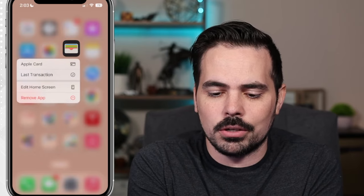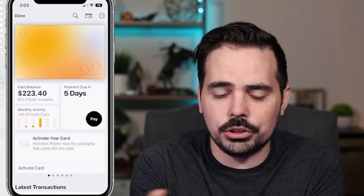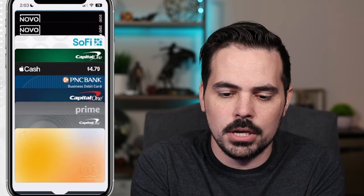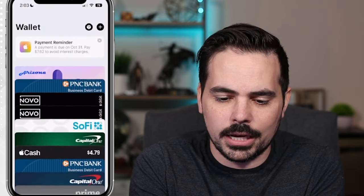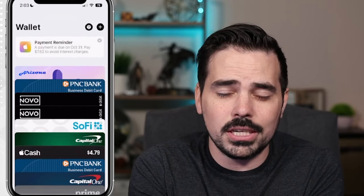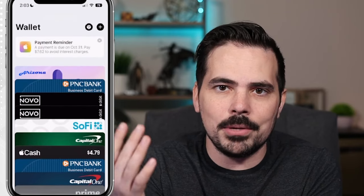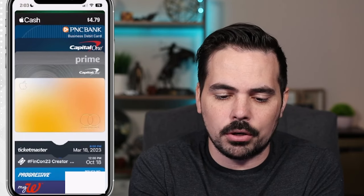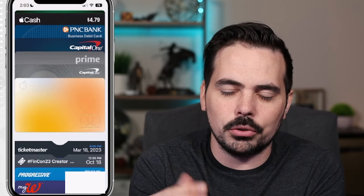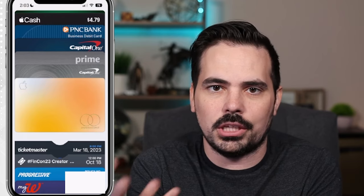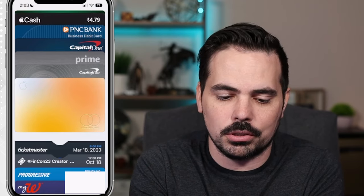We're going to click on Apple Card, and that took us right to our Apple credit card. If I hit done for just one moment, you can see there are a bunch of different credit cards here. You can also see there's a payment reminder, which is really cool — they remind you about paying your card on time. This is the Apple credit card itself. Yours might look different in color, because it does change a bit as you keep adding money onto the card.